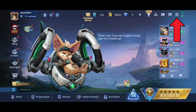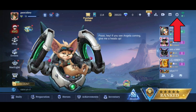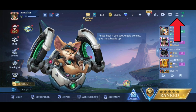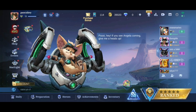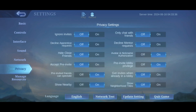First, tap on the settings icon in the top right corner of your screen. Then, select Privacy from the left side of your screen. Now, there you can see Show Nearby. Tap on the off button to turn it off.